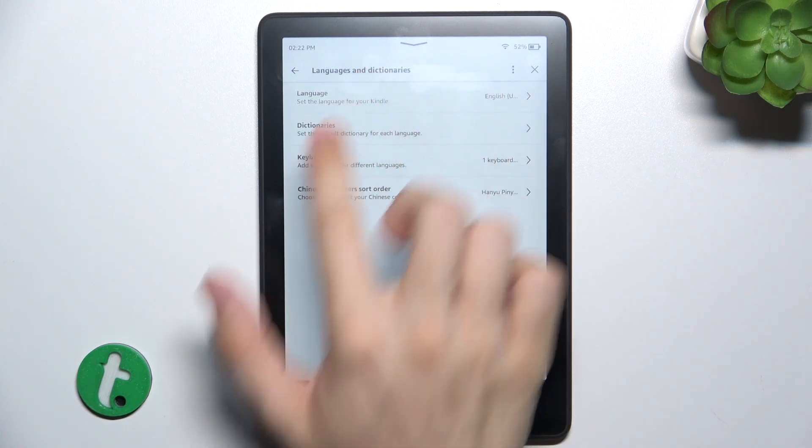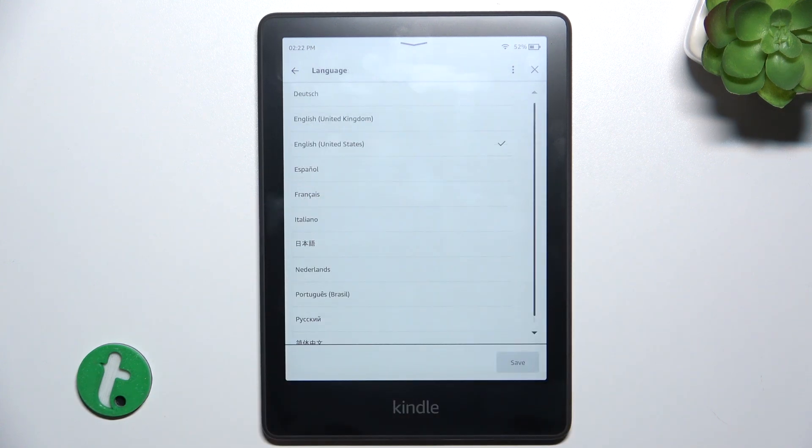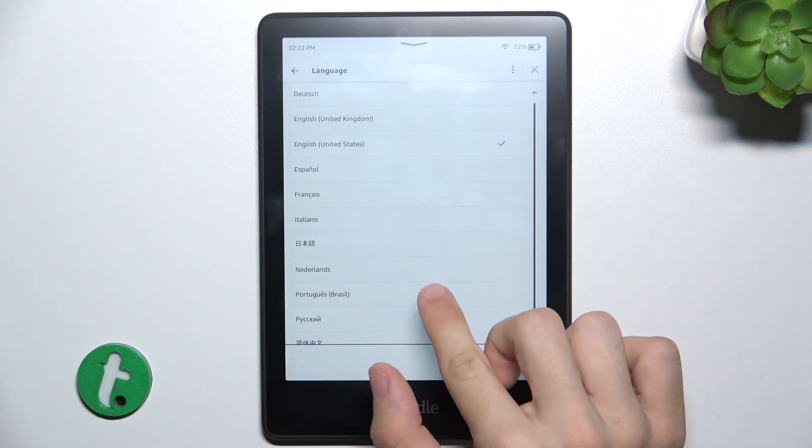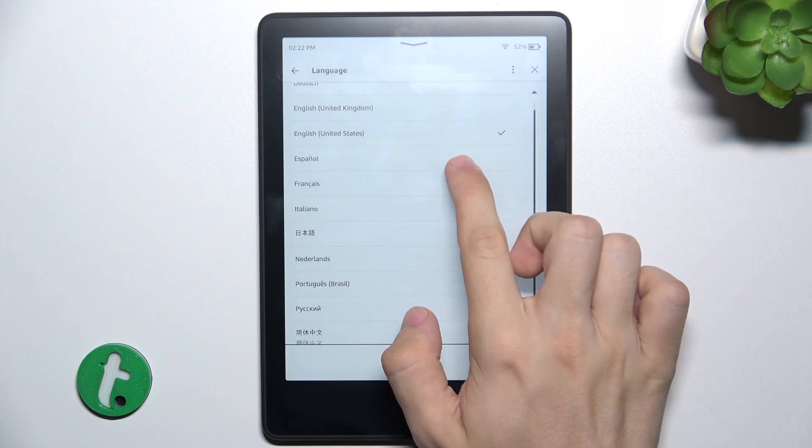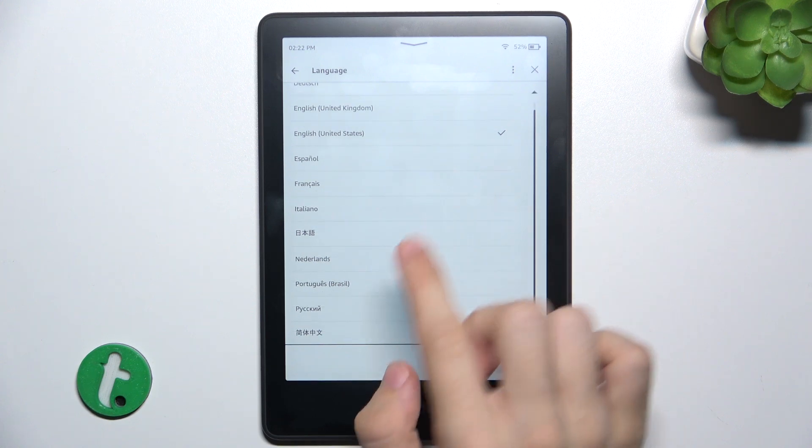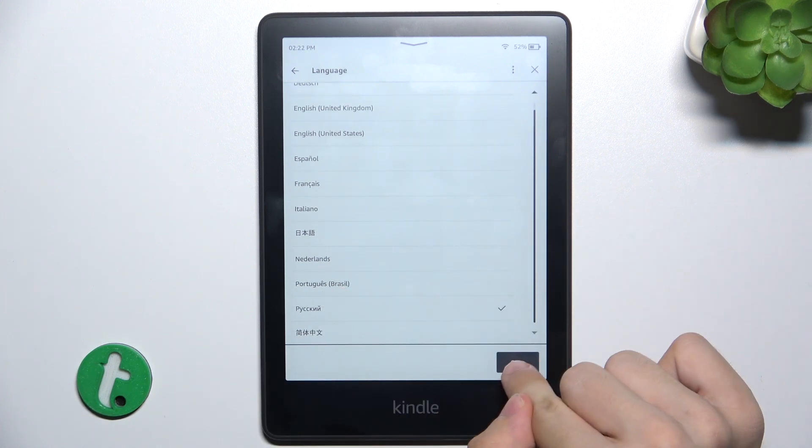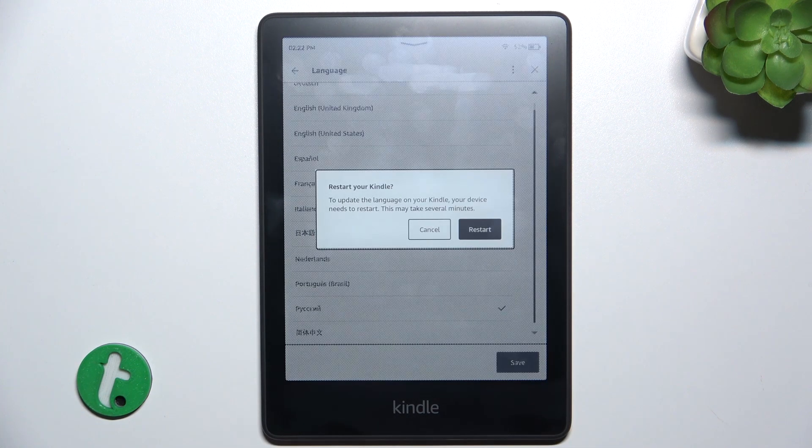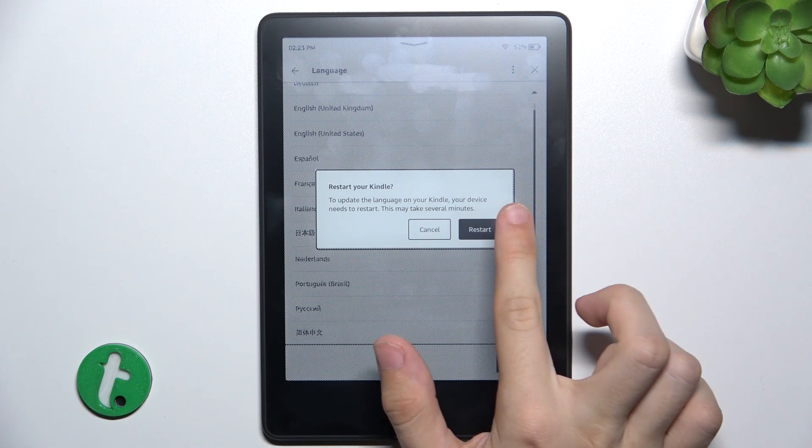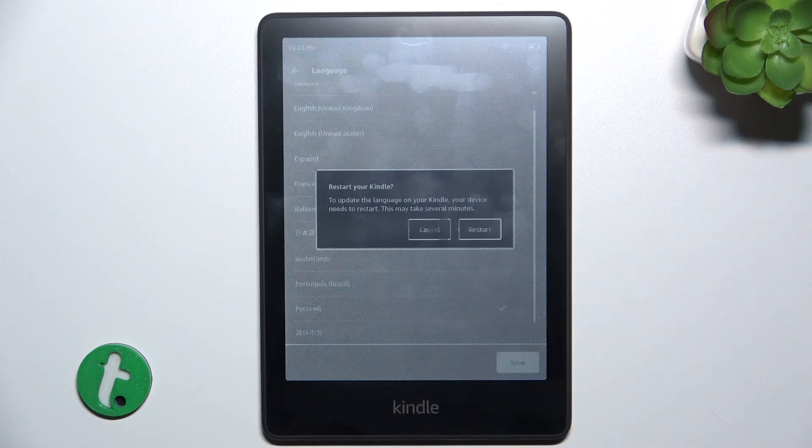Click on language and then choose a language you want to set. Then tap on save and tap on restart.